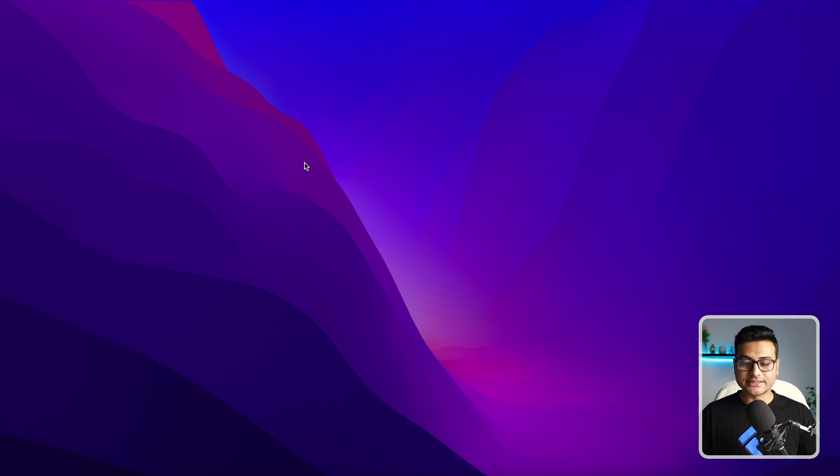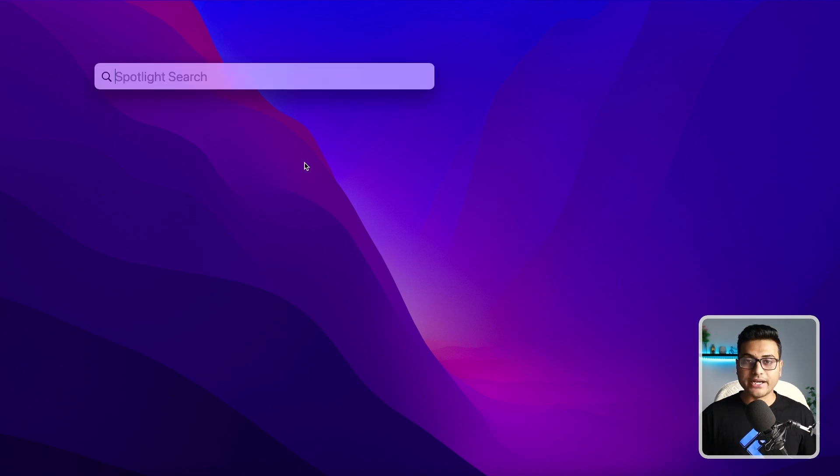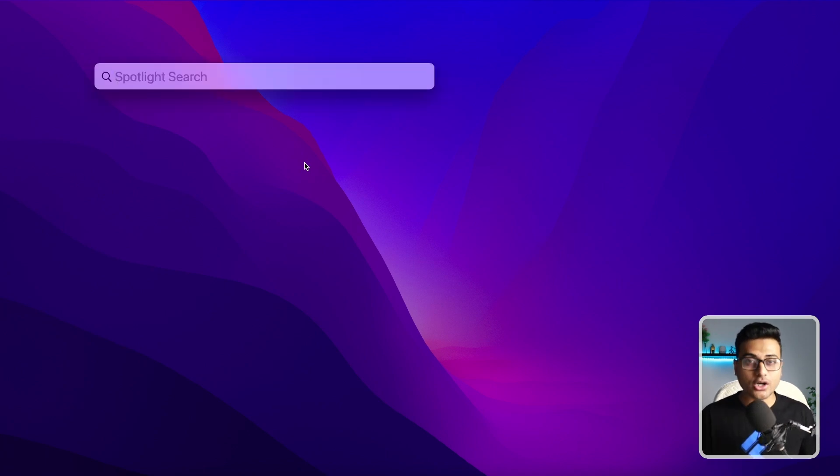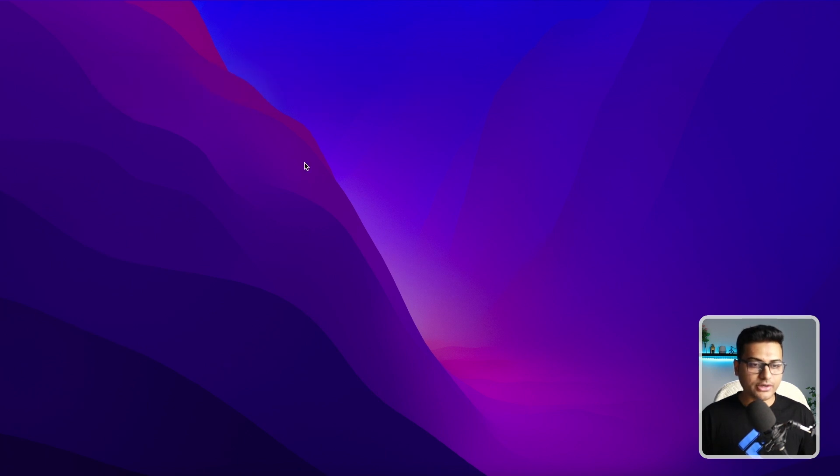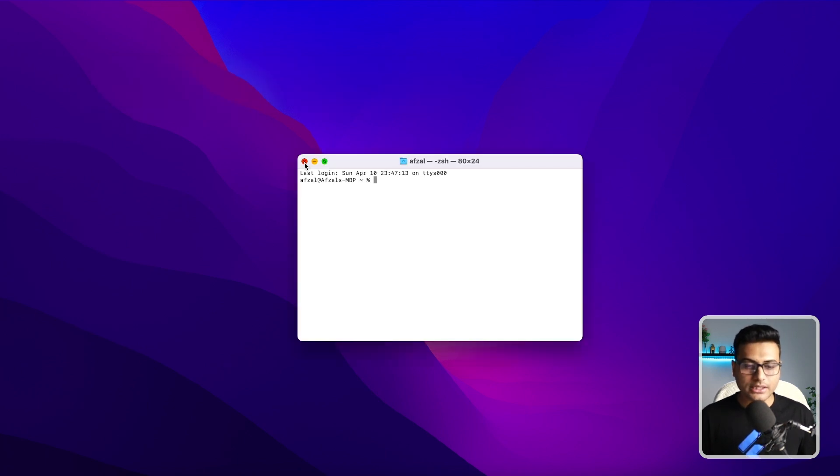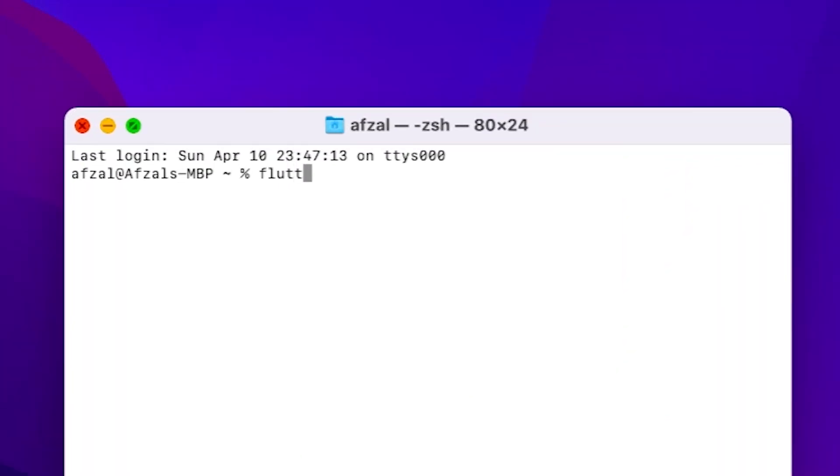Let's get started with a brand new project. Before we do that, first you have to install GetX CLI. Let's fire up the terminal. To install, it's a very simple one line command: flutter pub global activate get_cli.